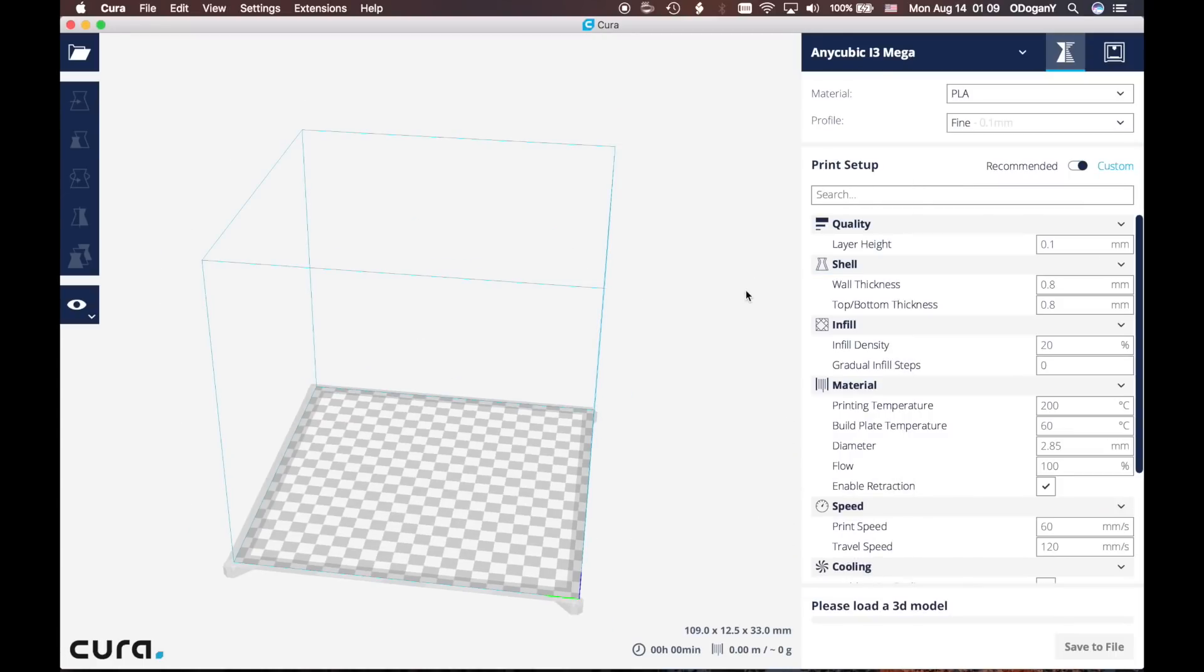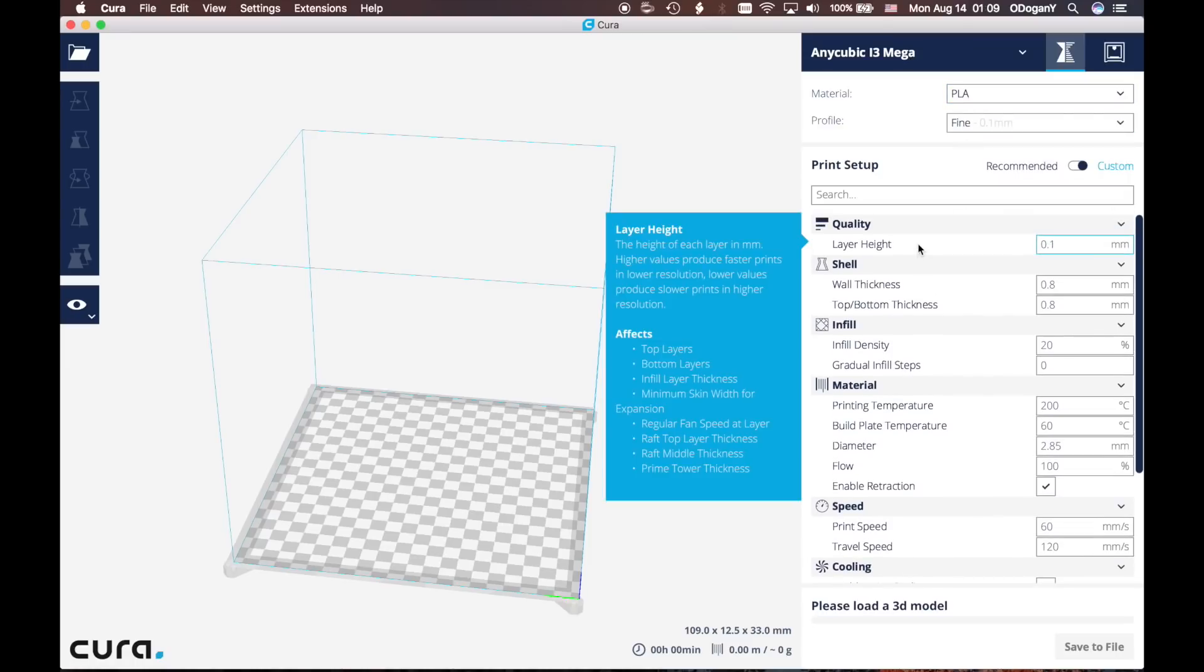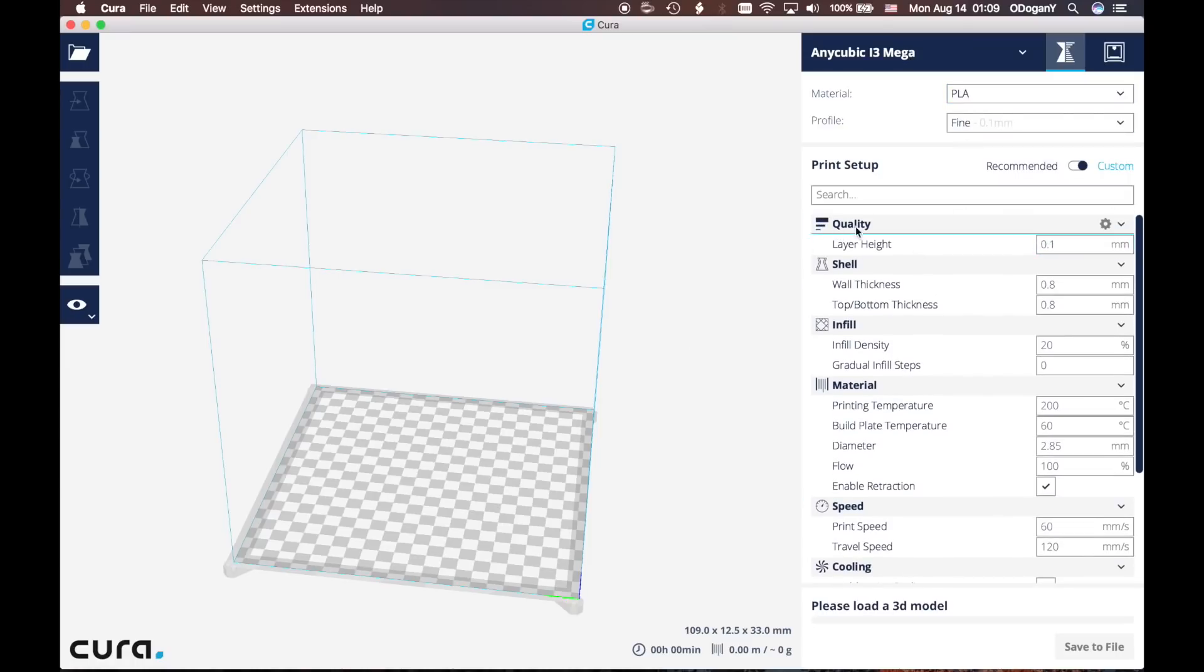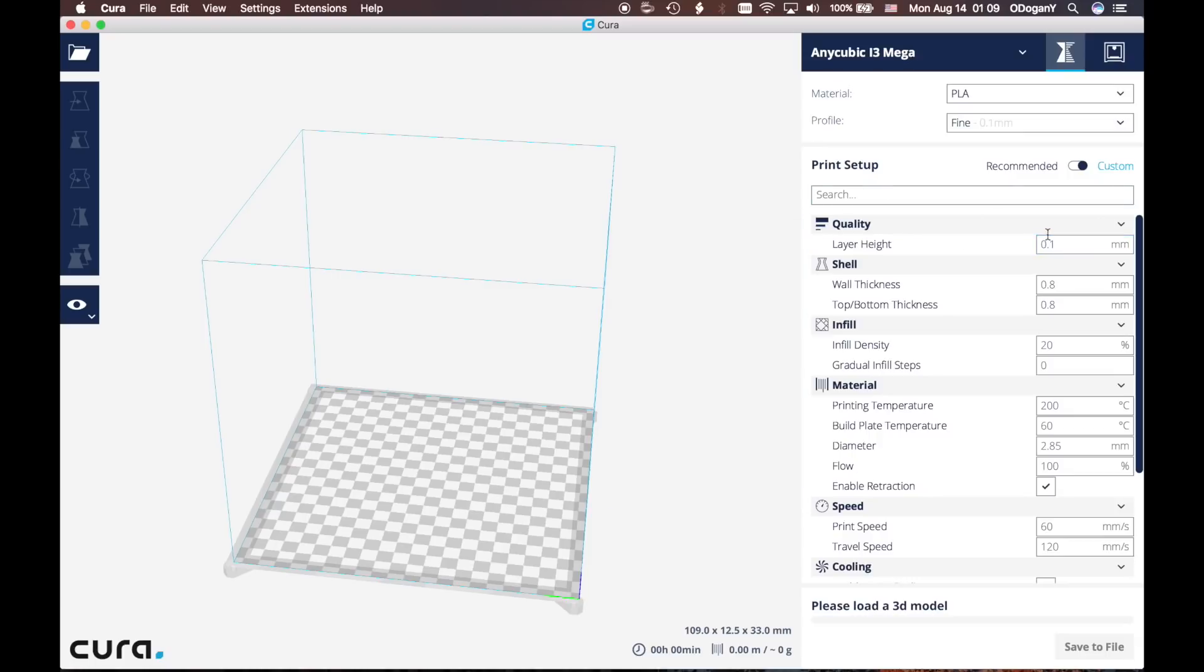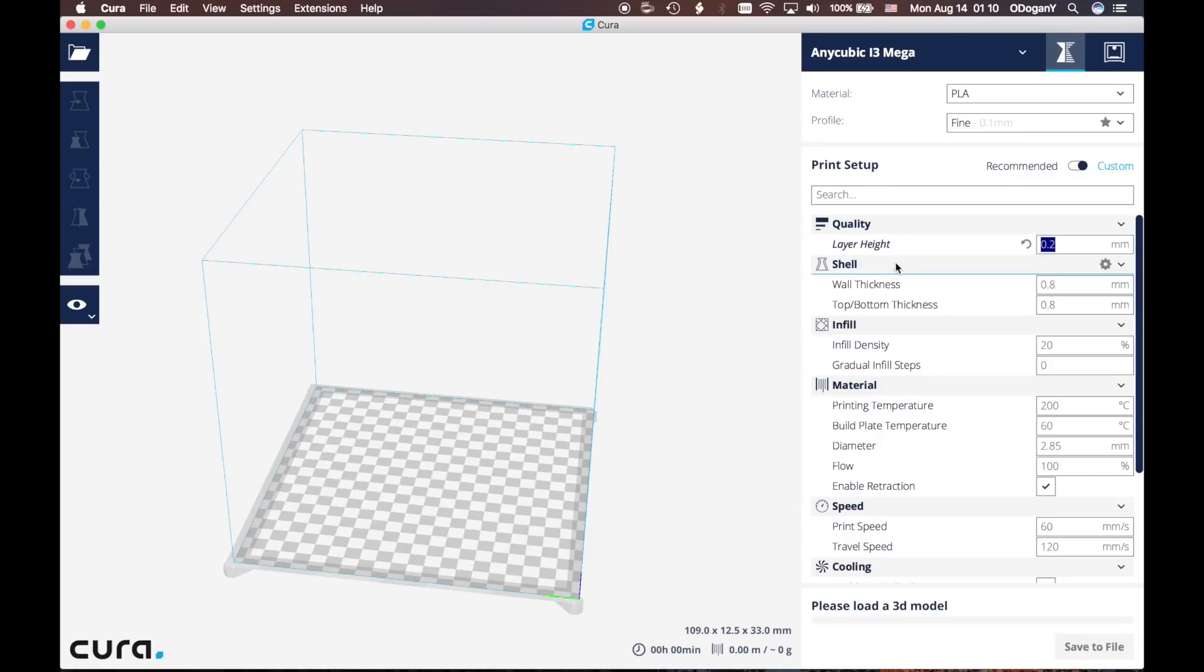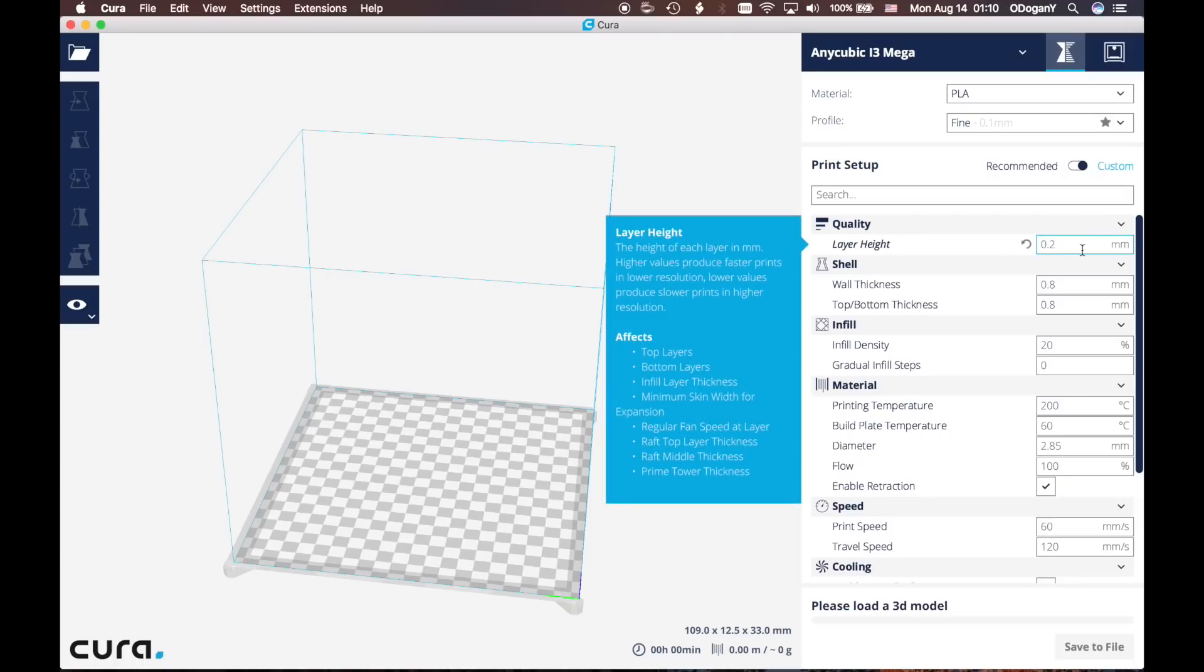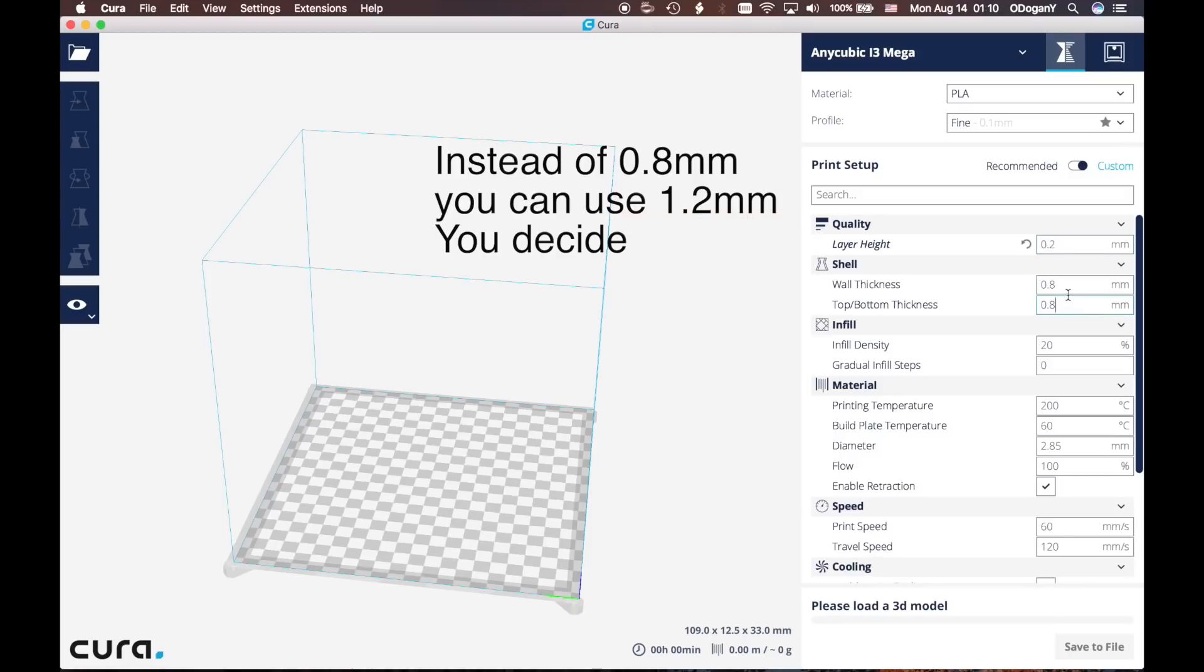Right now we need to change the print settings. In here, as you can see, the material is PLA - that's what I'm using. When we come to the Quality part, we are going to arrange it to 0.2 millimeter as layer height, but you can change it according to your desire as well. Don't forget our nozzle is 0.4 millimeter. Then we will go to the wall thickness and leave these as 0.8.